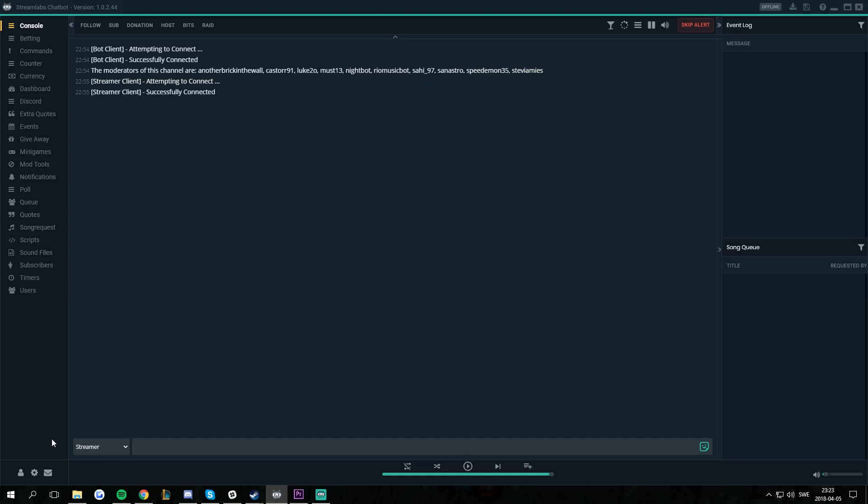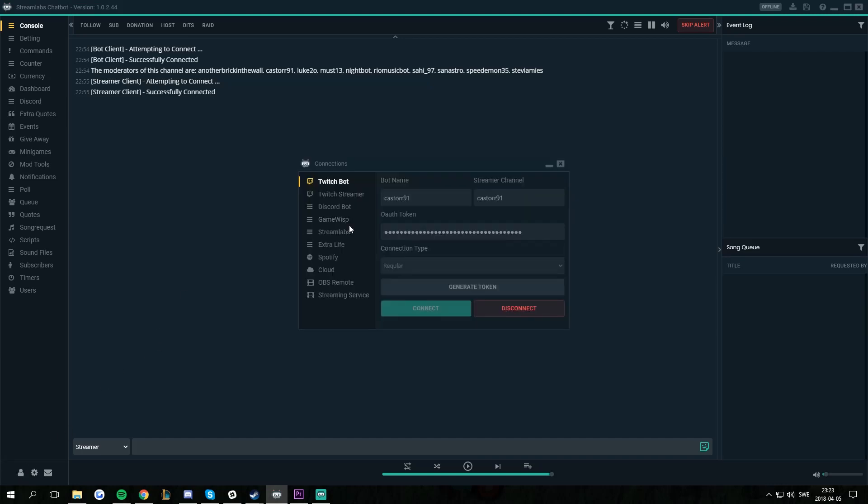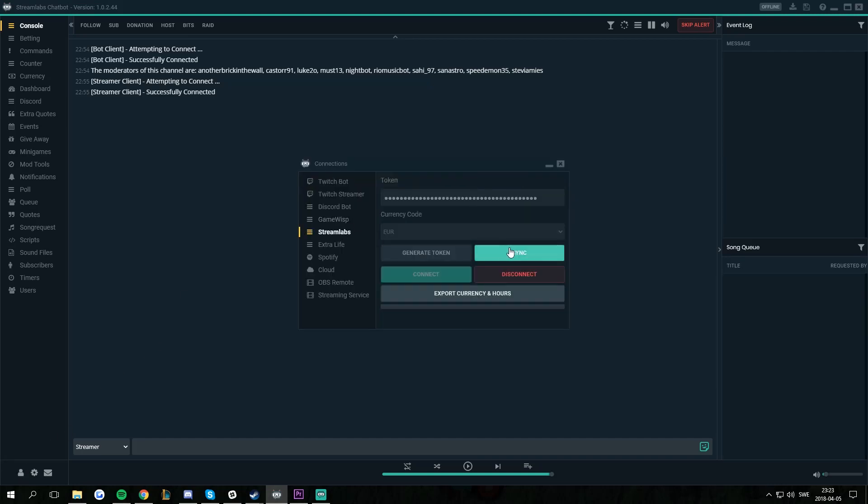We're going to go there right now. So Connections, Streamlabs and now we press sync because now we have told the bot what we want to sync. Wait a few seconds and then there's going to be a box telling us that commands and quotes are synced.